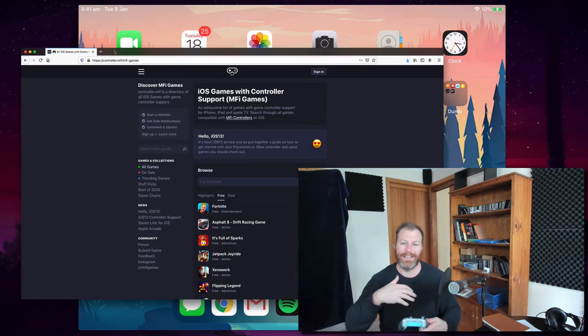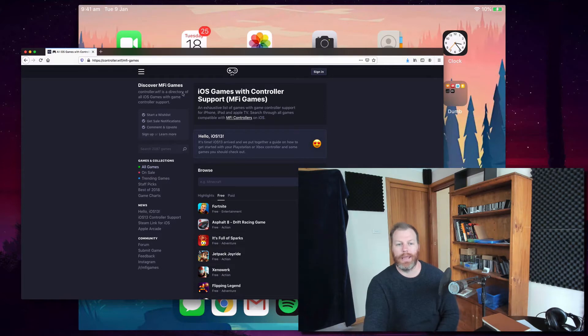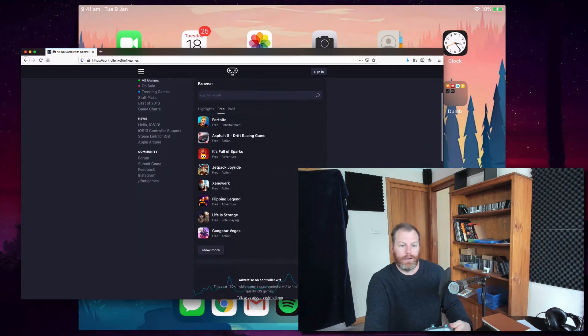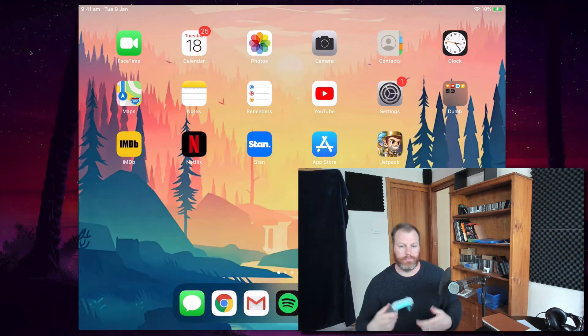You can't play just any game. They need to be a special kind of game called MFI games or MFI supported games. So, I've got a list of all the games here, and I'll leave a link in the description of this video.